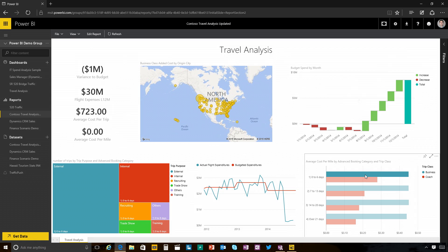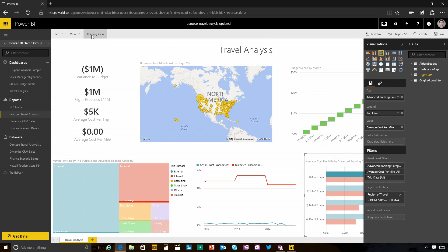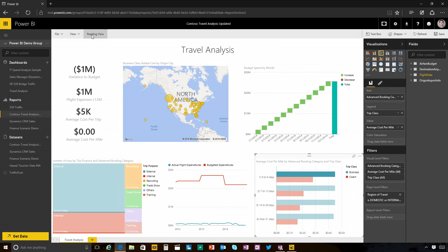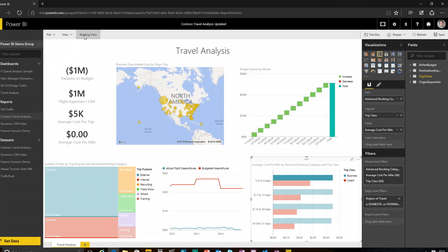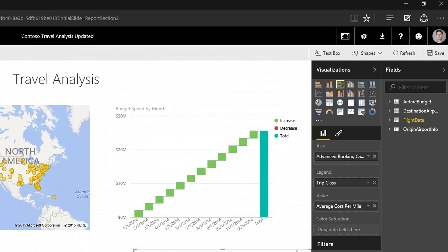I can navigate this report, I can slice my data, I can get different views of the data. I can also edit this report. The editing is new since the last time we actually did a show.